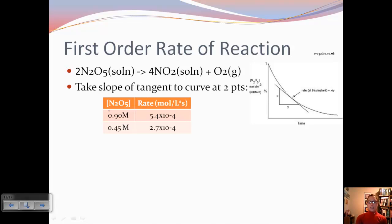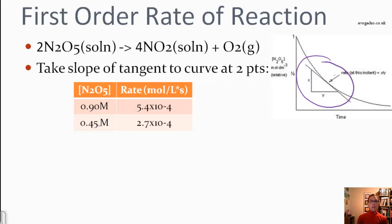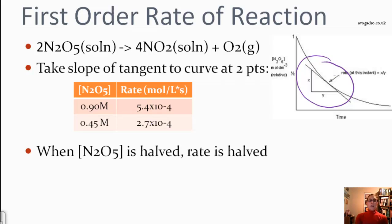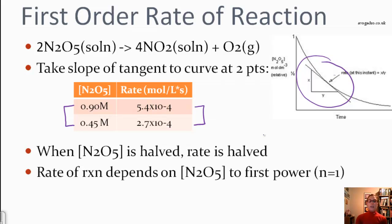In order to find rates — the instantaneous rates — we're going to take the slope of the tangent at two points along the curve. They've already done it for us here. At a rate of 5.4 times 10 to the negative fourth, our concentration was 0.9 molar. Later on, our concentration was 0.45 molar and our rate was 2.7 times 10 to the negative fourth moles per liter per second. From 0.9 to 0.45, we're halving the concentration, and when we halve the concentration, we also halve the rate. This means that the rate of reaction depends on the concentration to the first power — or N equals 1.